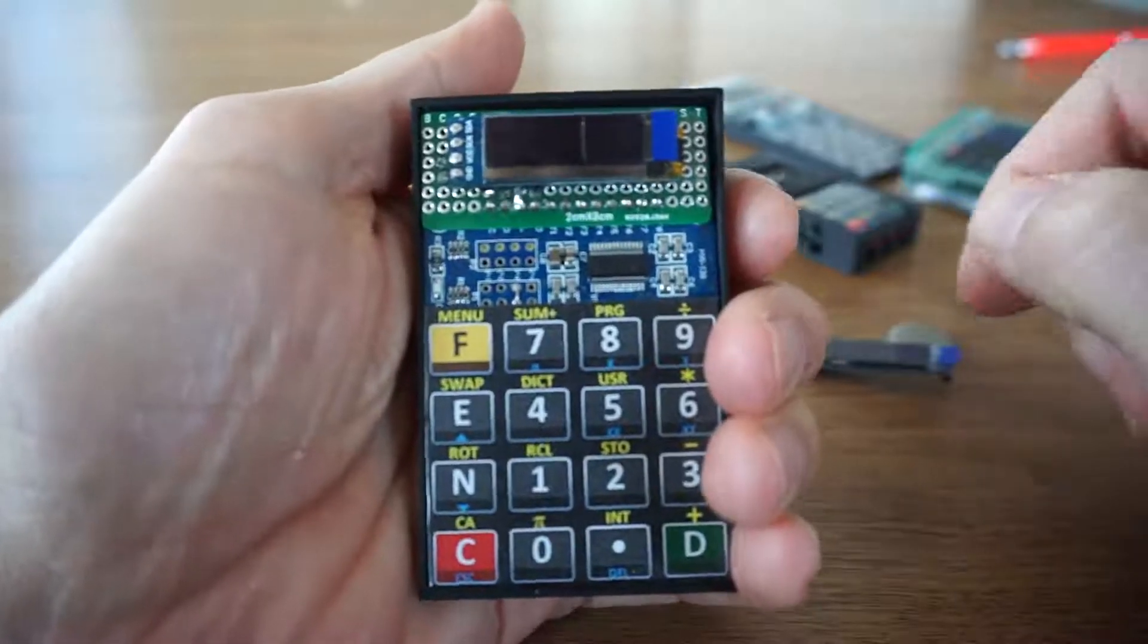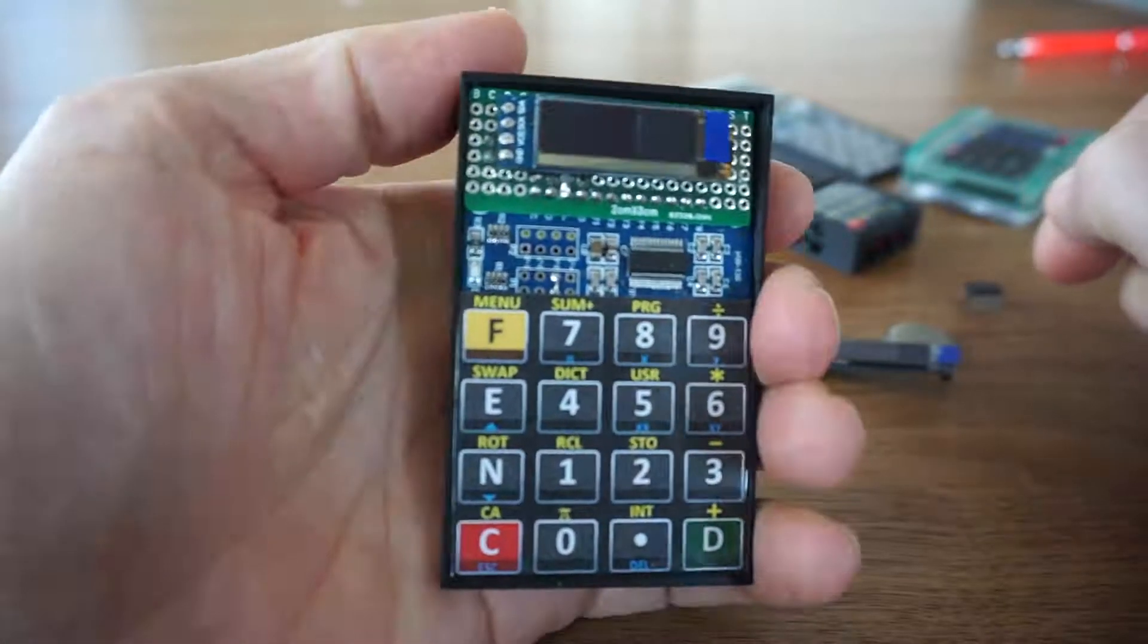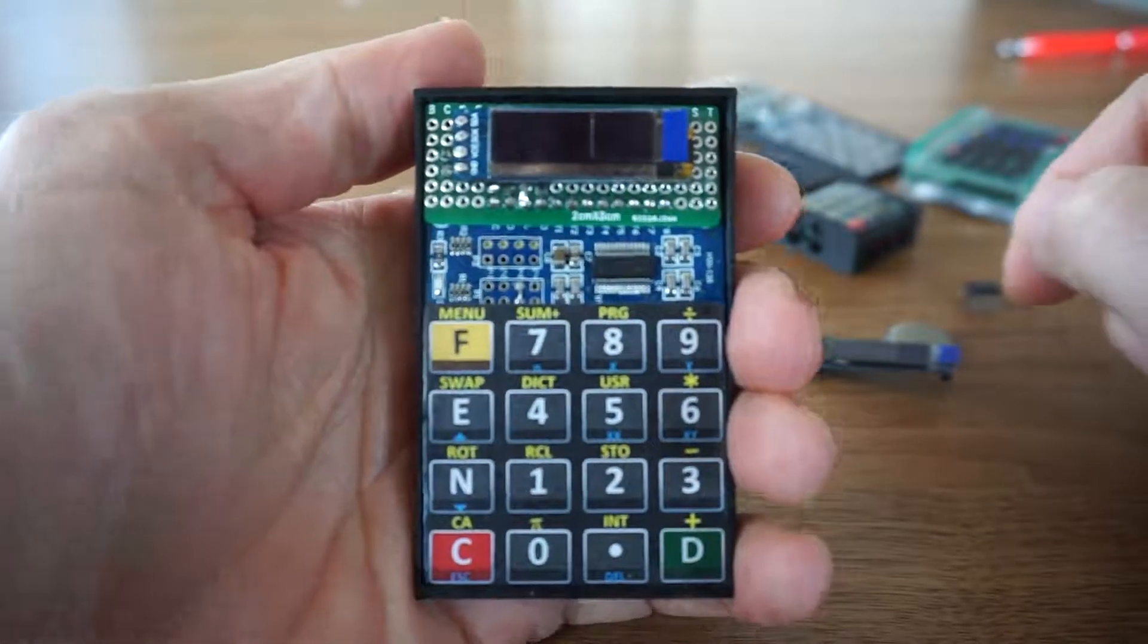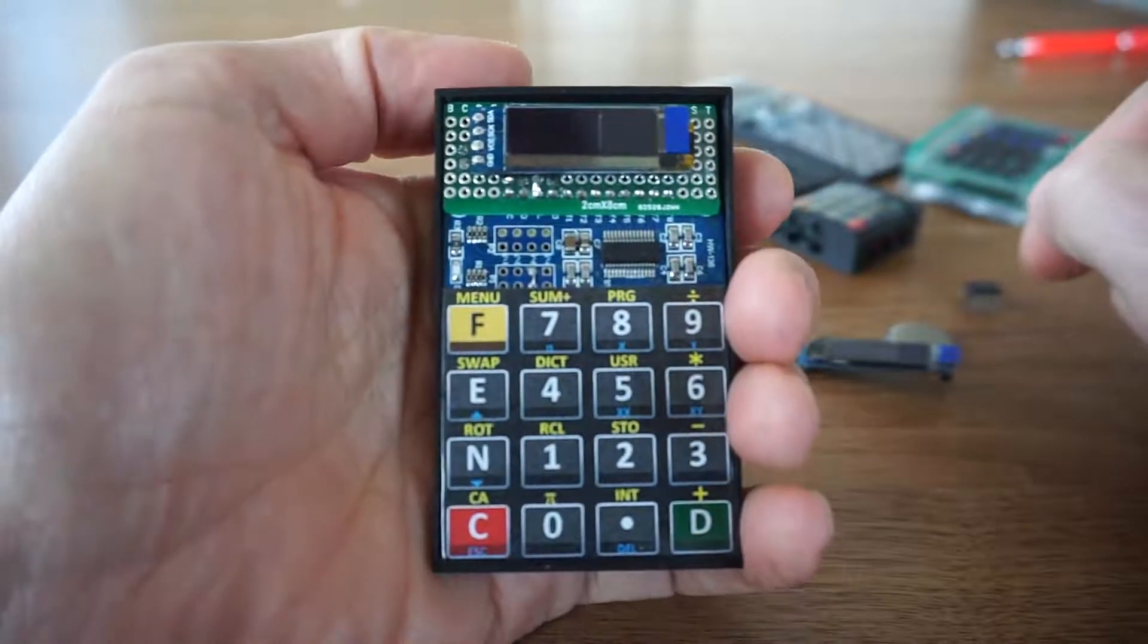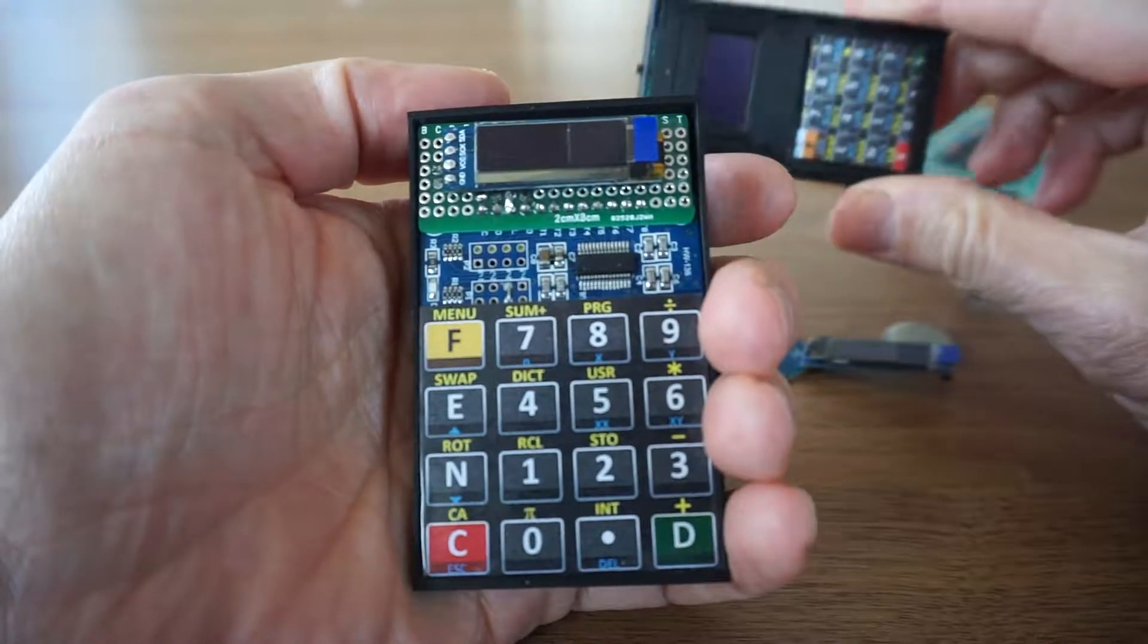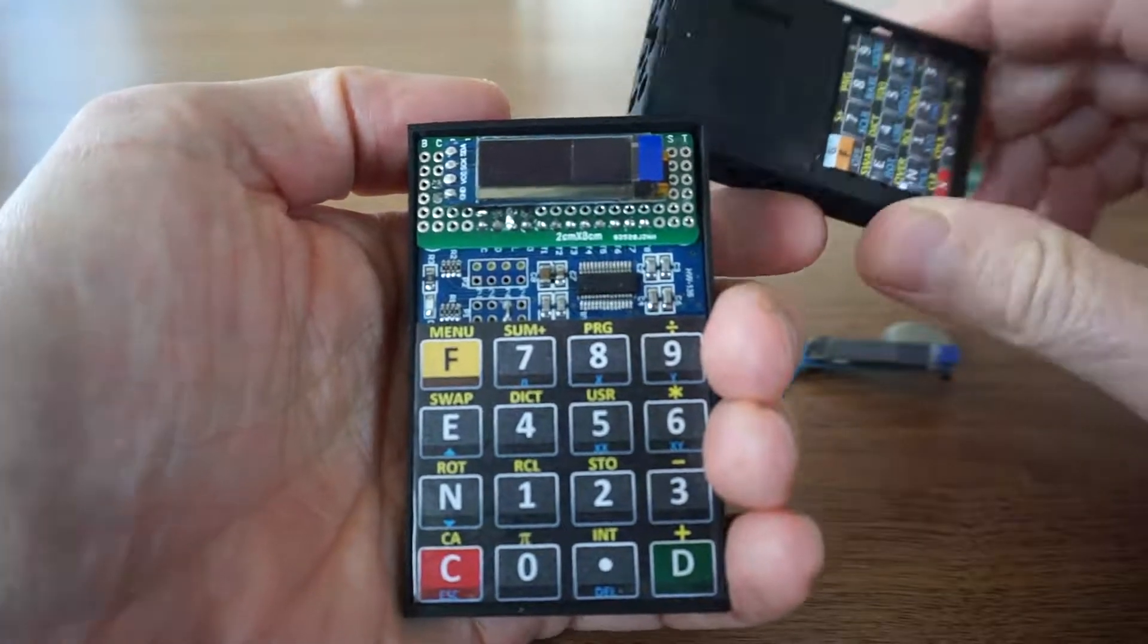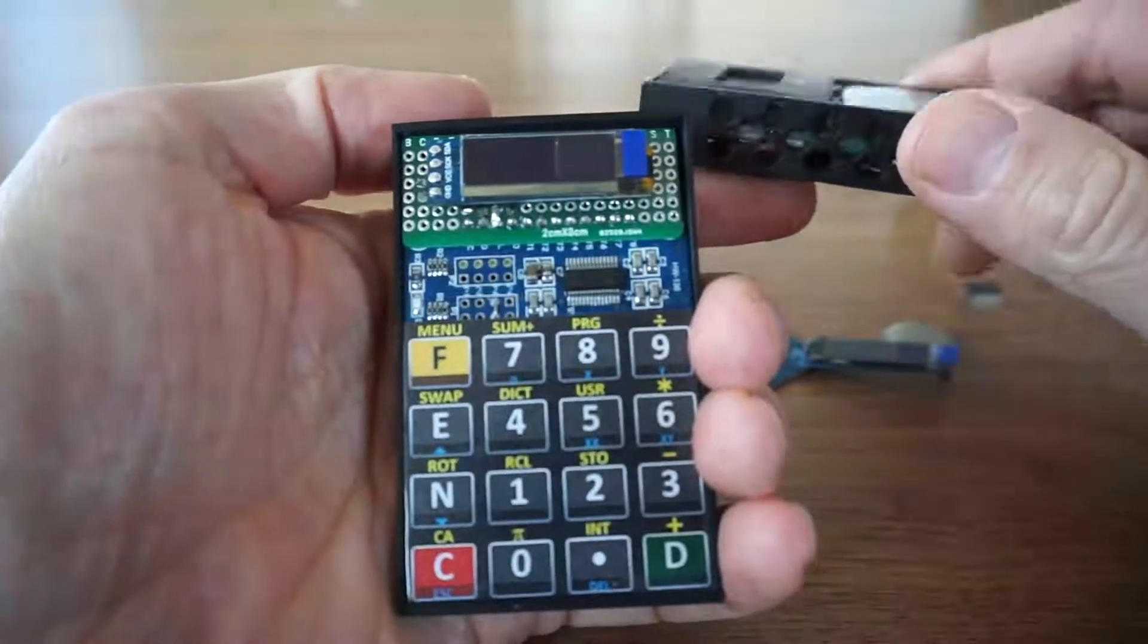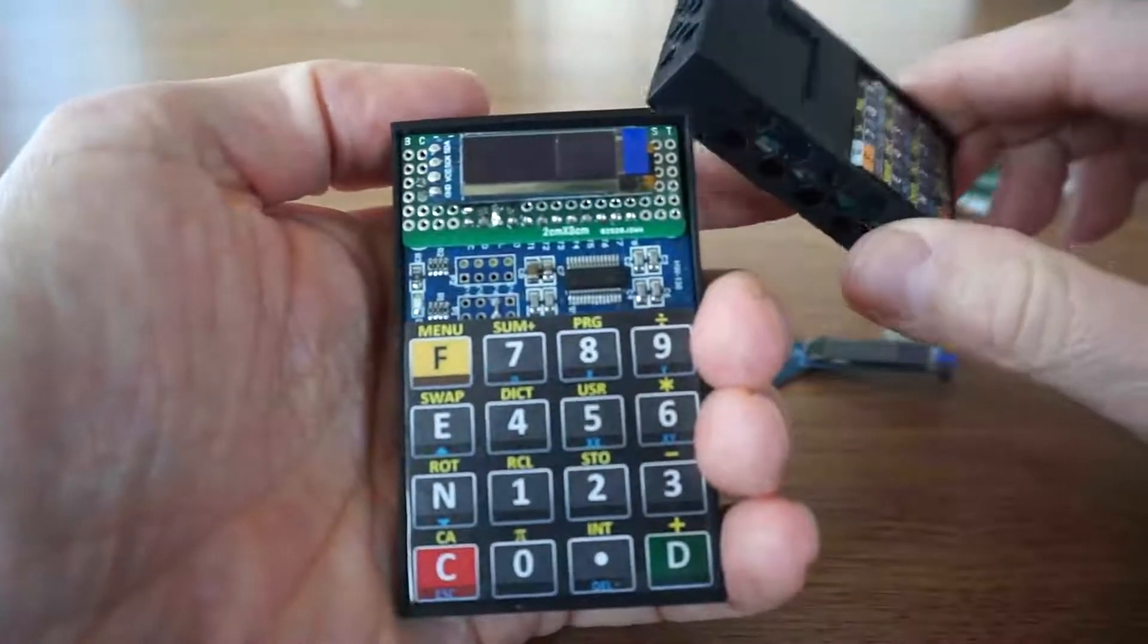Hello everybody. Today I proudly present iVtiny, and you might know other calculators of my iV series.